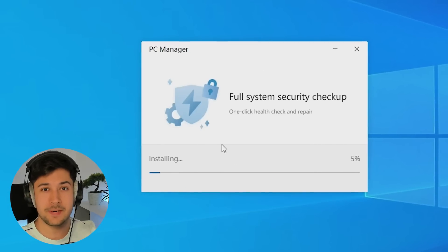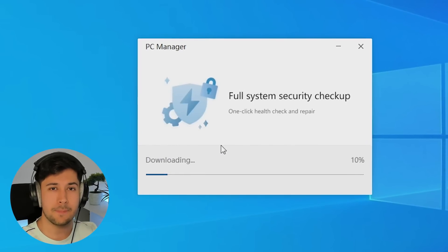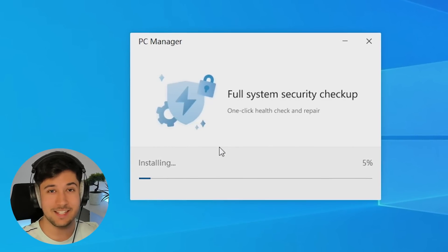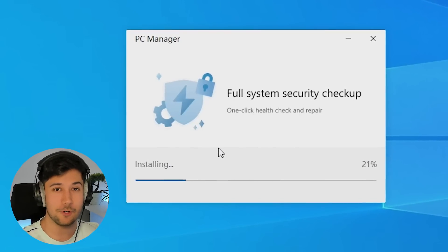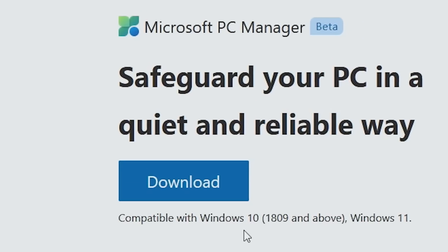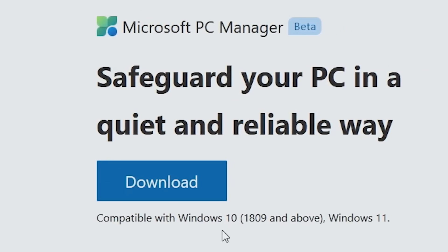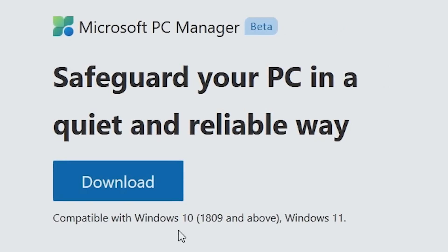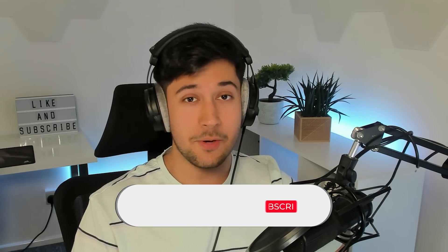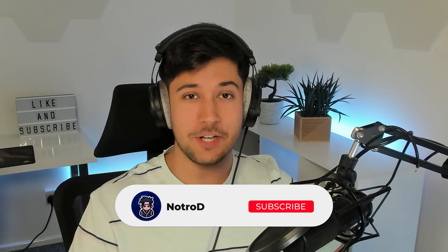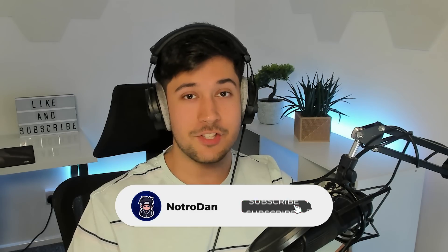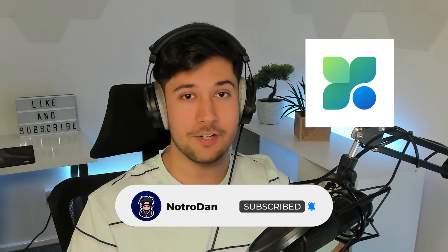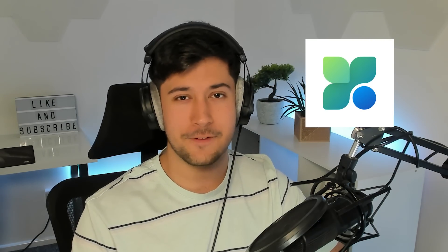And the best part is PC Manager is made by Microsoft, so you can trust that it is not malicious whatsoever. All you need is Windows 10 1809 or later. So let's go ahead and unleash our PC's full potential and check out PC Manager by Microsoft to see if it's any good.